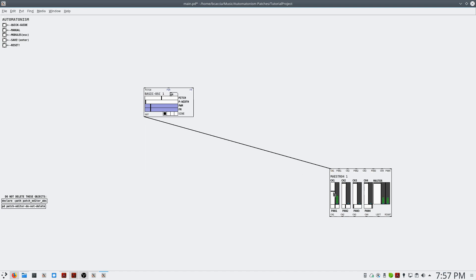I'll flip into performance mode using Ctrl E and just lower this volume. So we have an oscillator that is going out to our Maestro 4, and it is creating audio.